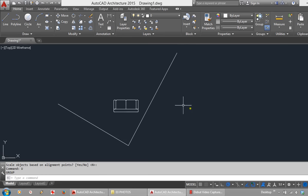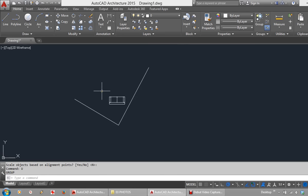I will just undo that quickly. If you needed to scale the object, we would do it like this.